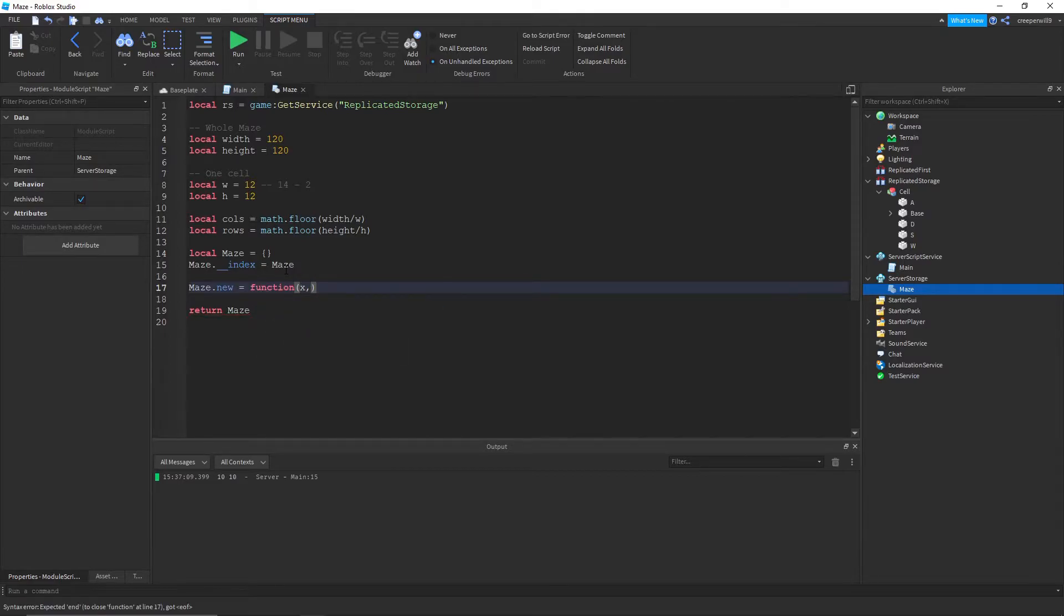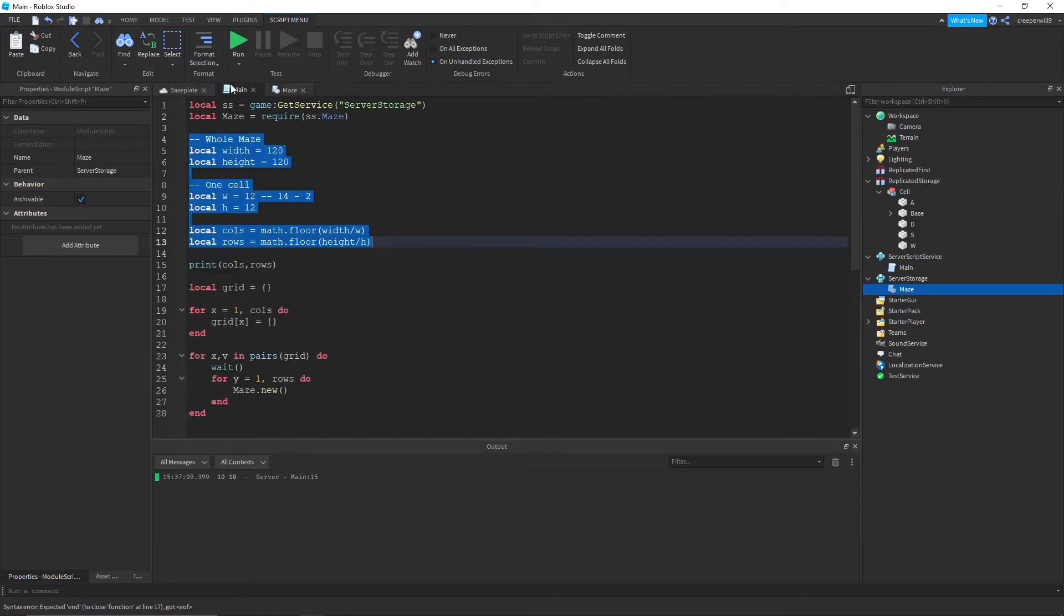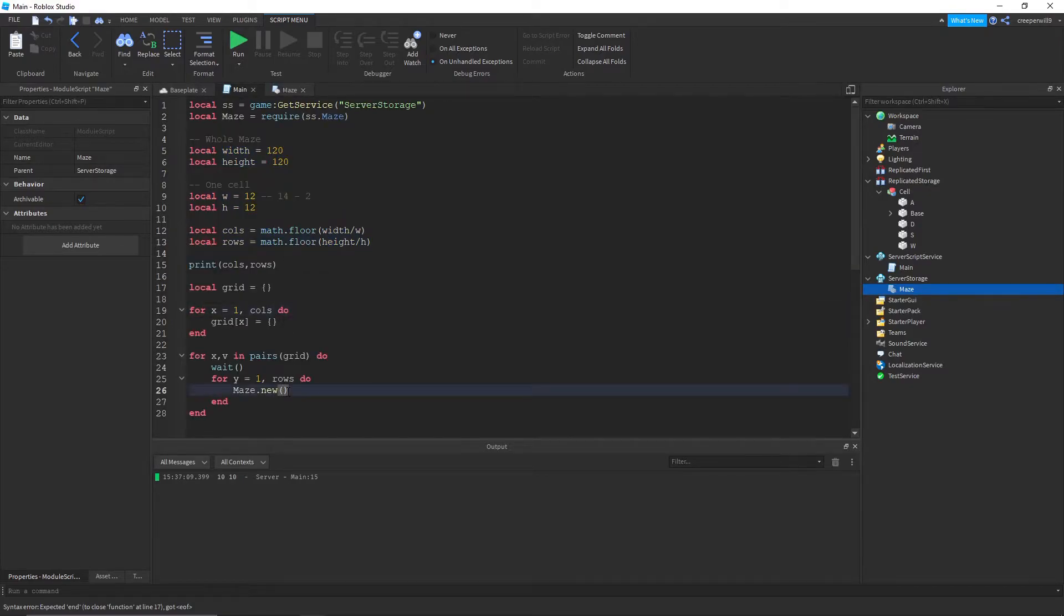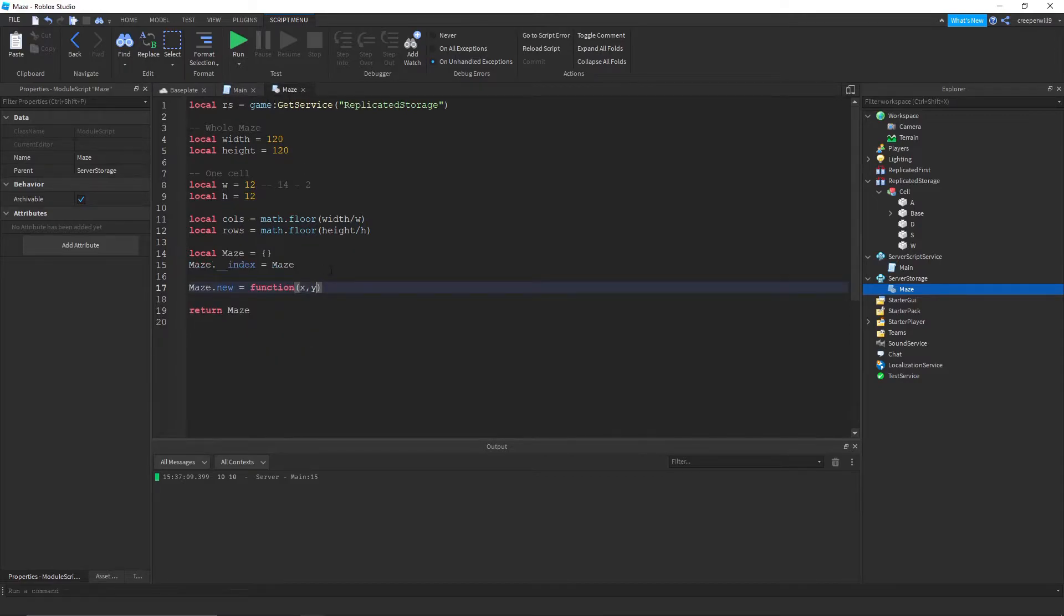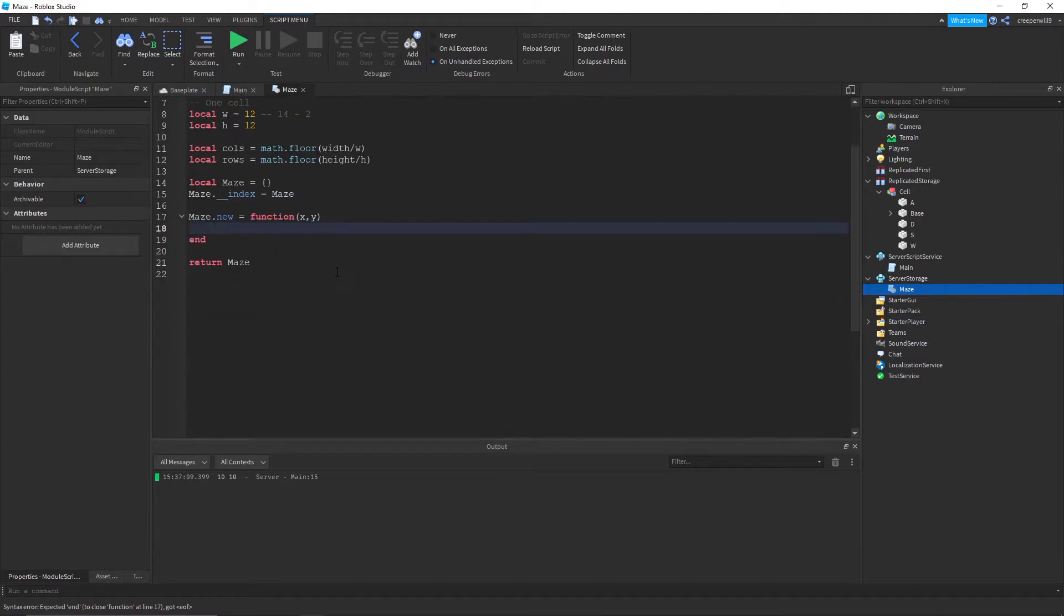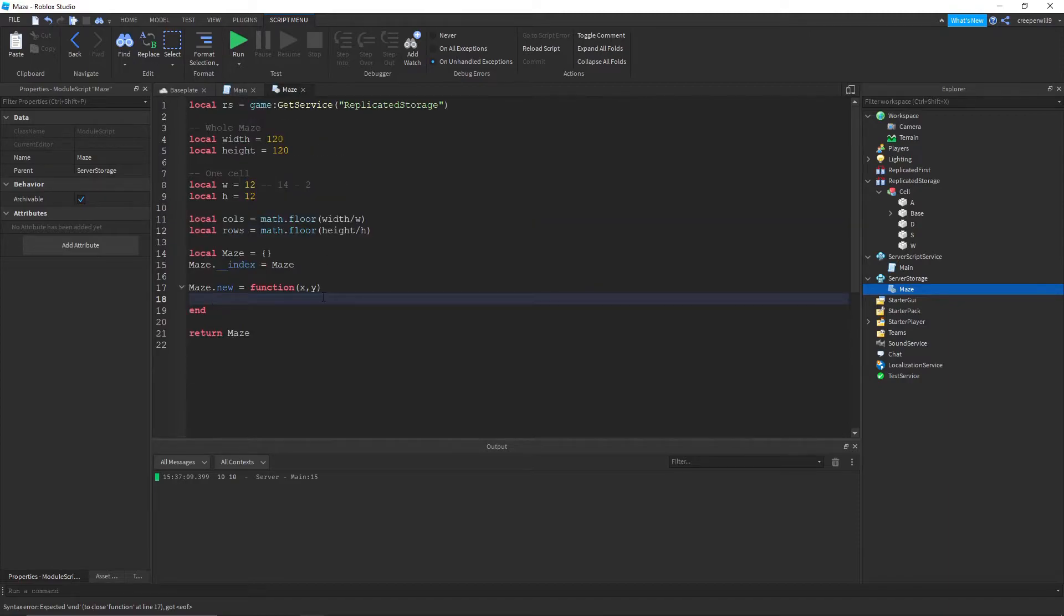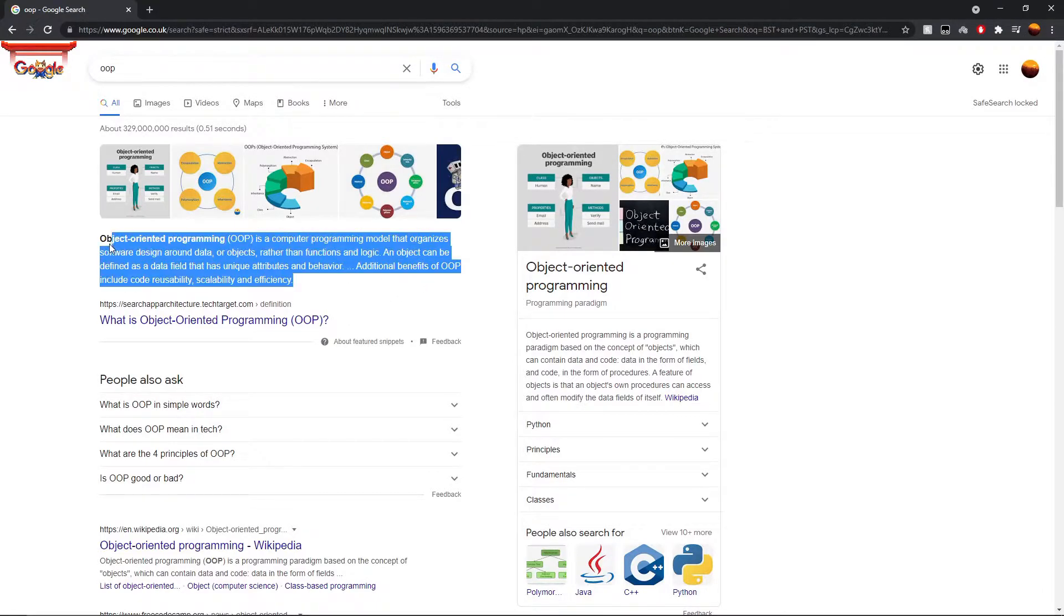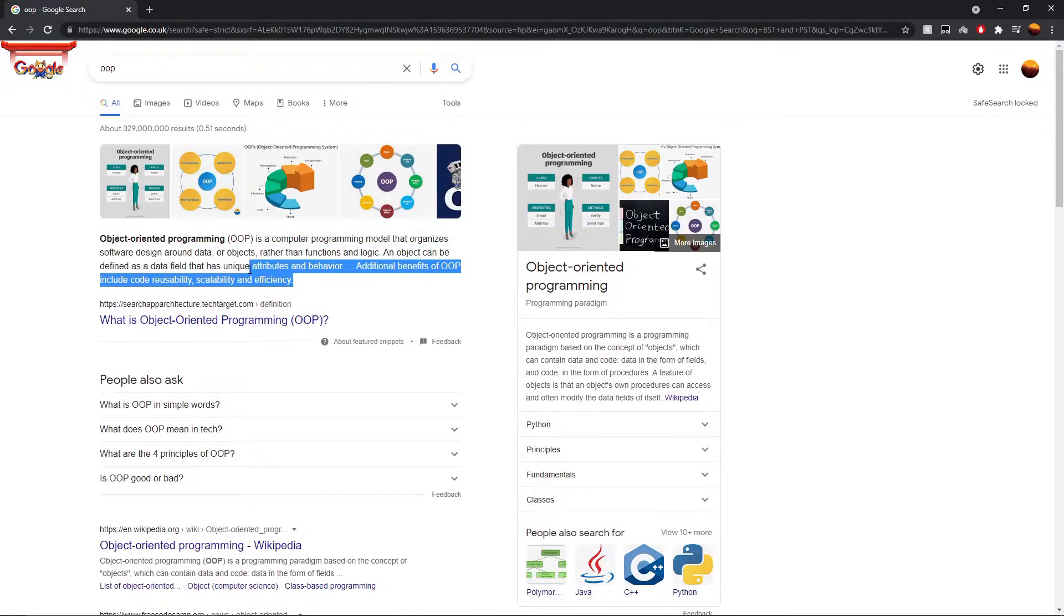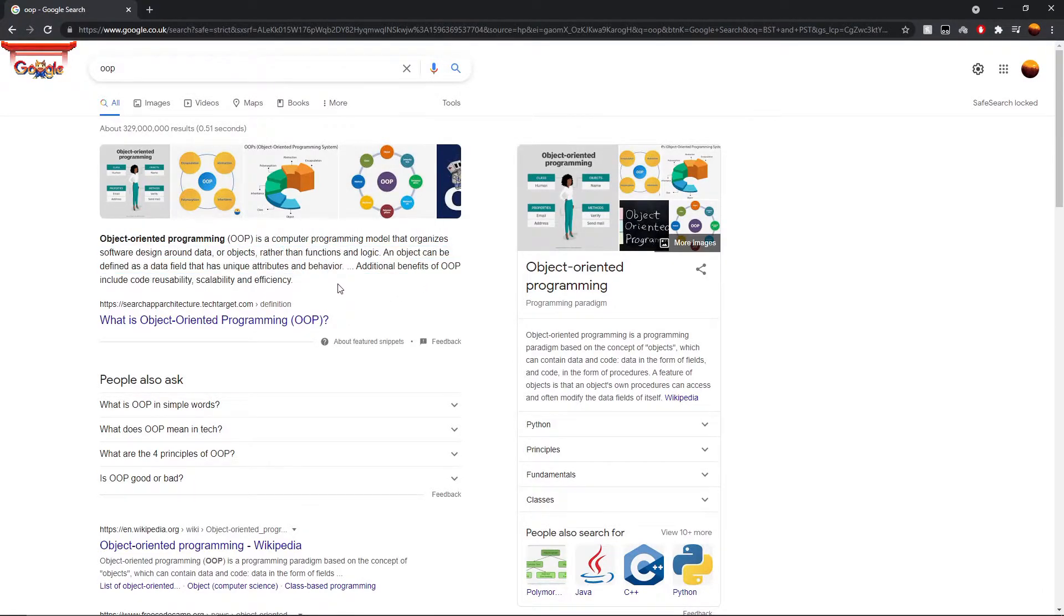I'll explain what that does in a second. And we're gonna write out the function here. Maze.new equals function. We're gonna need the x and the y. So we can give it the x and the y here because we have the y and the x.